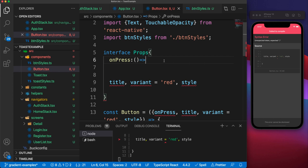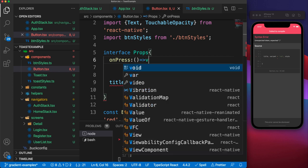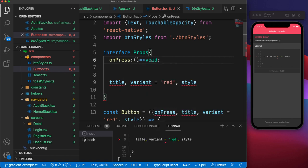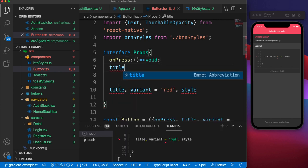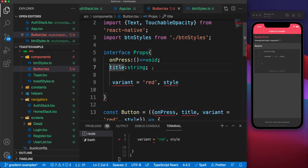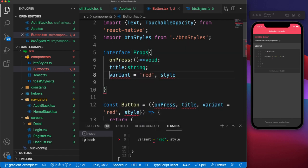For functions that don't actually return anything — for example, onPress is just fire-and-forget, it won't be returning anything back — you can say that it returns void. If it's a function that adds two numbers and needs to return the sum, you'd say it returns a number instead. Our onPress is not returning anything, so let's go ahead and type the title — the title is going to be a string.